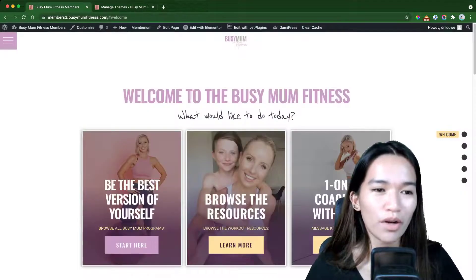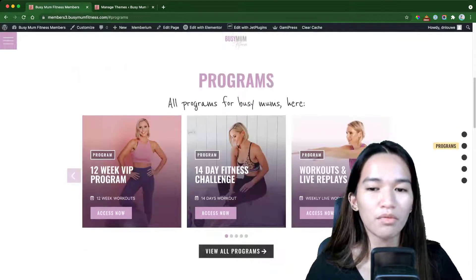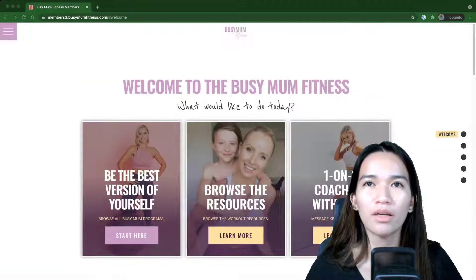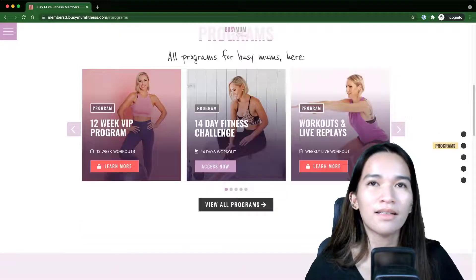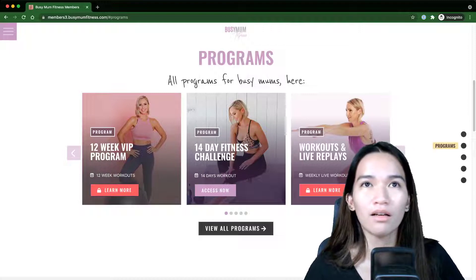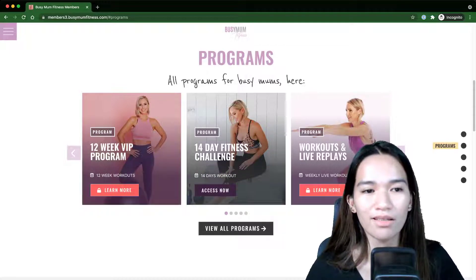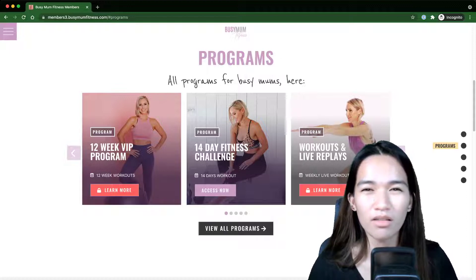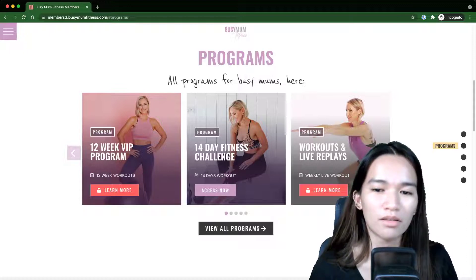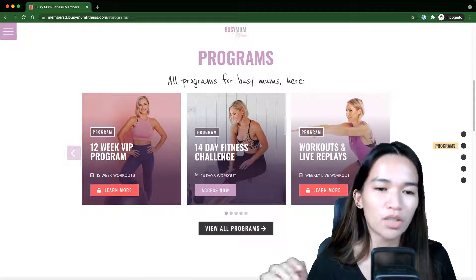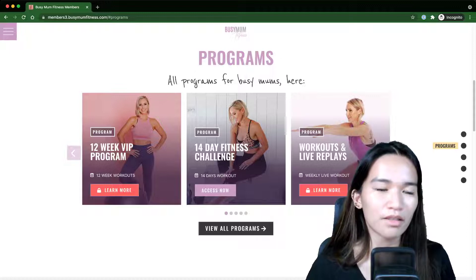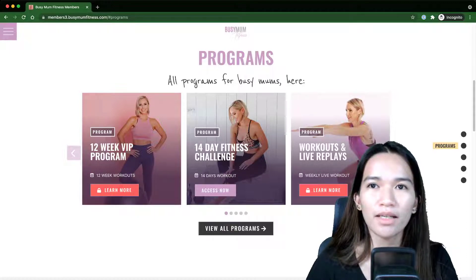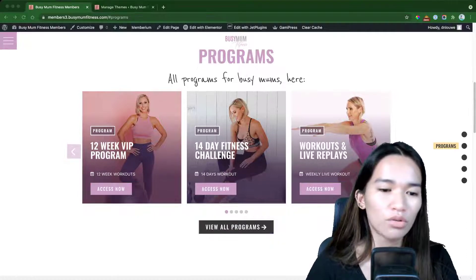I'm going to show you how I built some of the key areas. For example, if a member doesn't have access it shows a lock button, and if they have access it shows an 'Access Now' button. You could make this fancier, but the goal is to keep the button clear — locked means they need to go enroll.